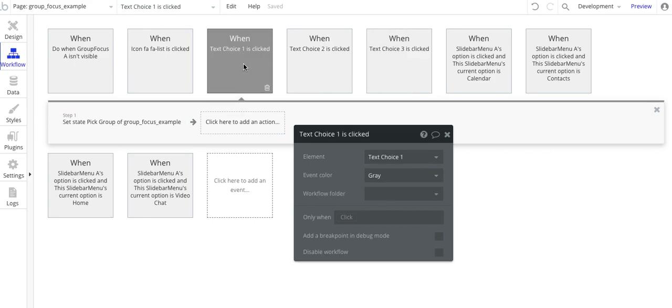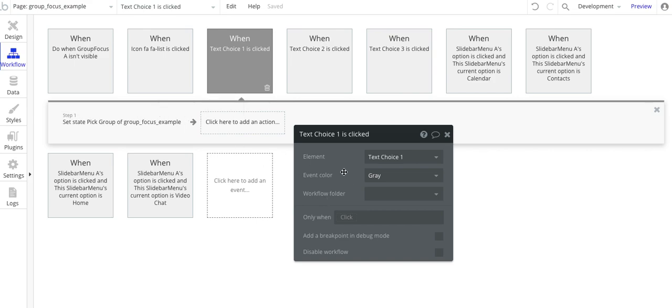I'll put a pointer for a video that I have for setting up custom states. I'm not going to walk through the details of that in this video, but I will reference it.